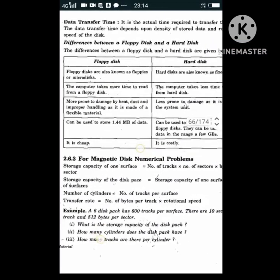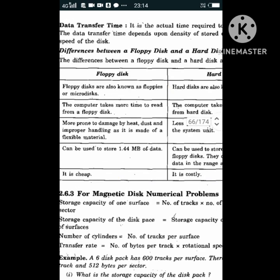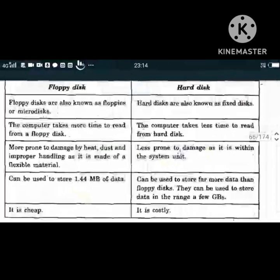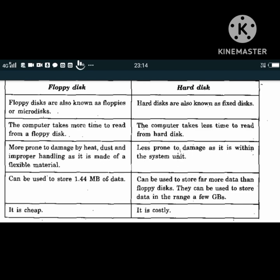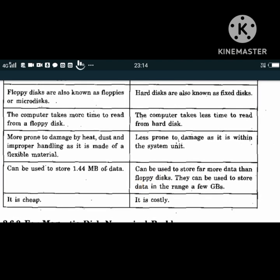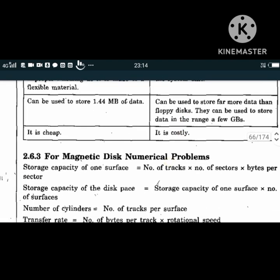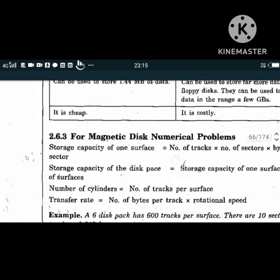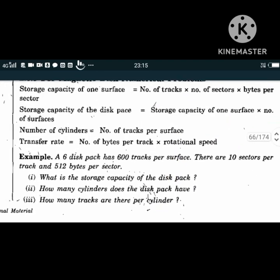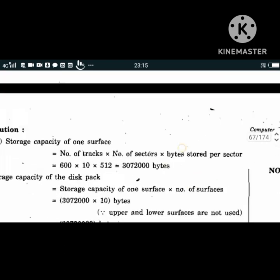Hard disks are known as fixed disks. Floppy disks take more time to read from while hard disks take very little time. Floppy disks are more prone to damage while hard disks are less prone. Floppy disks hold 1.44 MB of data while hard disks can store data in the range of several gigabytes. Floppy disks are cheap while hard disks are costly. For magnetic disk numerical problems, the formula is: storage capacity (one surface) = number of tracks × number of sectors × bytes per sector.